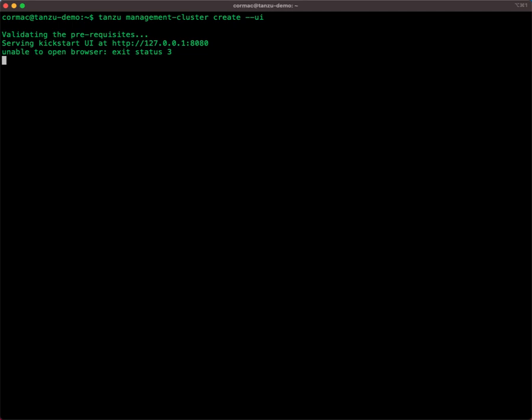Now, you can see that the Kickstart UI did attempt to launch a browser and provide you with the management interface UI. It used the localhost 127.0.0.1. However, I am SSH'd into this particular shell, so it's not possible for the UI to launch a browser.